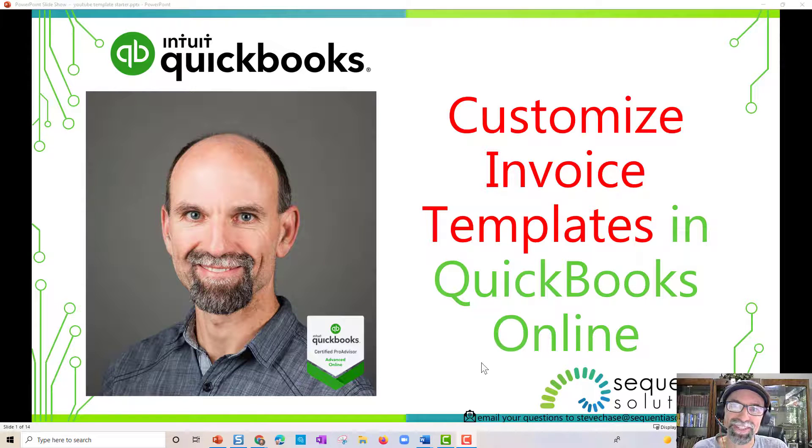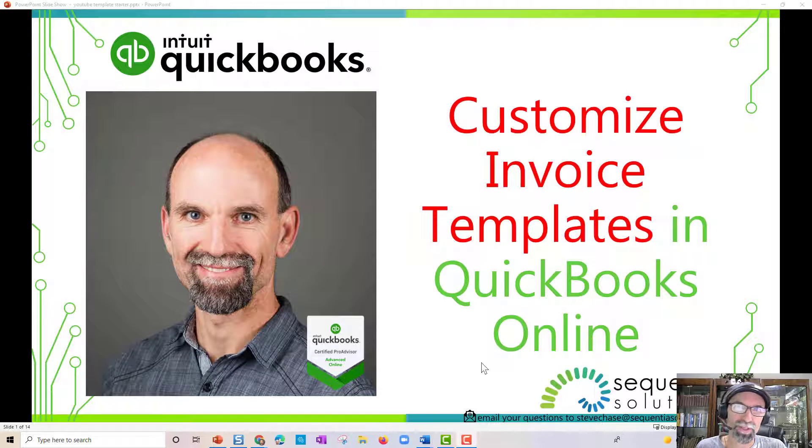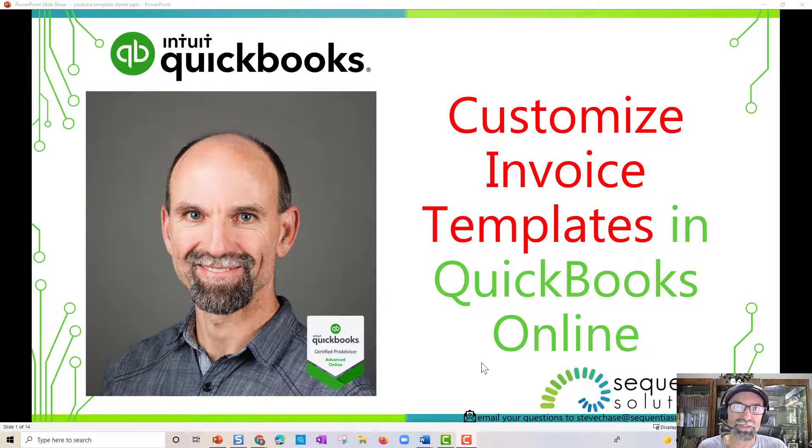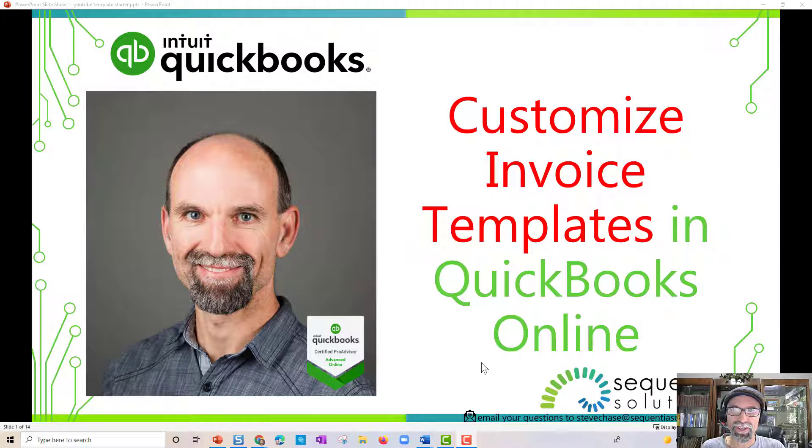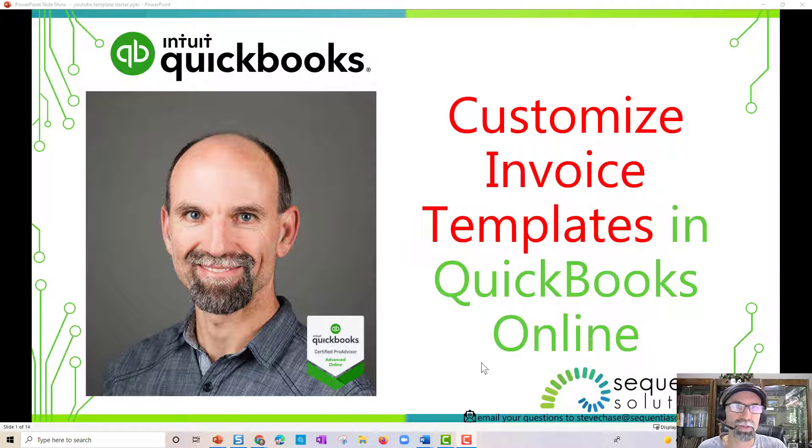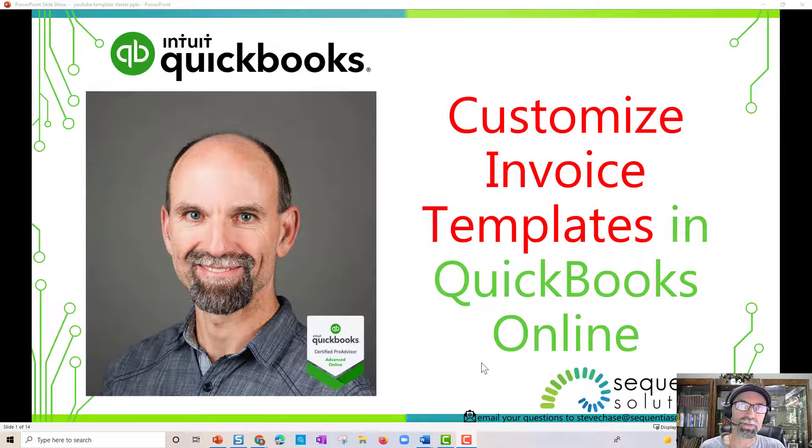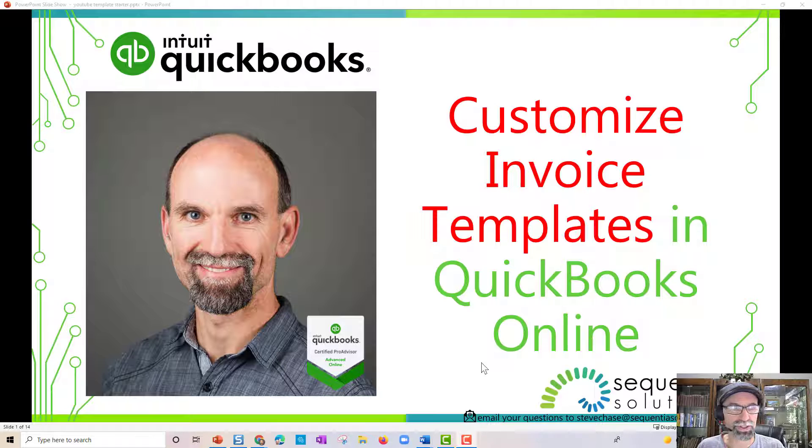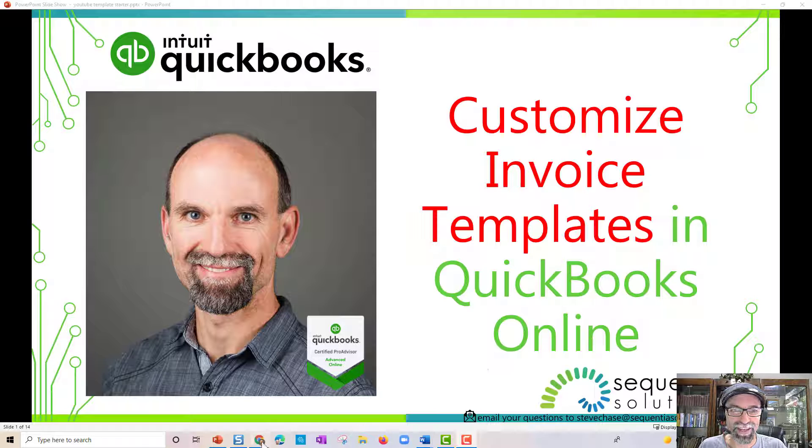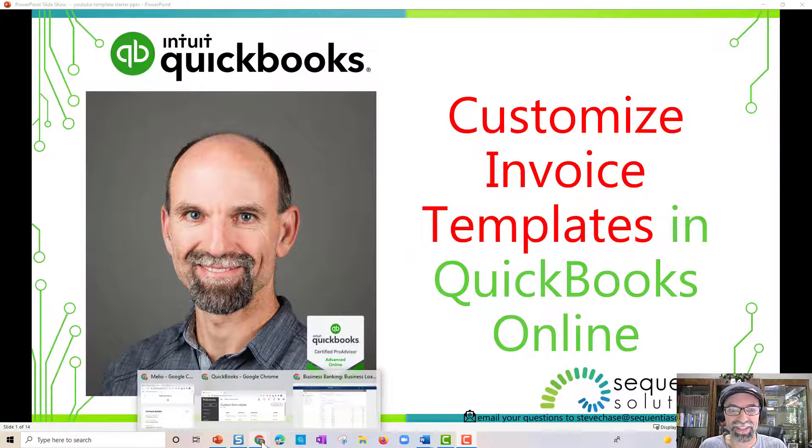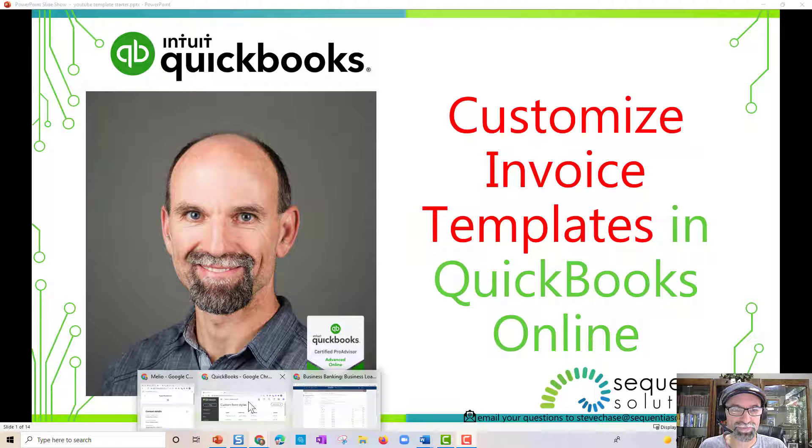In this video, I'm going to share with you how to customize your QuickBooks Online invoices, discover how you can have a little bit of flexibility on the appearance of how you want your invoices to look. Let's go ahead and get started.